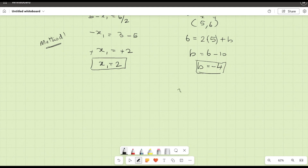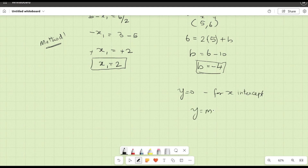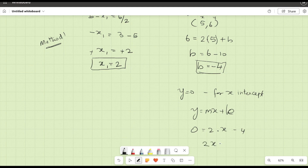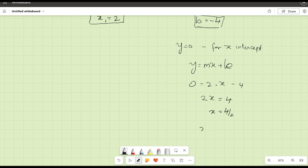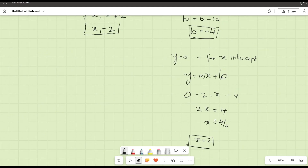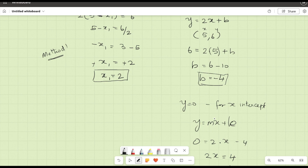To find the x-intercept, set y equal to 0. The equation becomes 0 equals 2x minus 4, so 2x equals 4, giving x equals 2. Using both methods, we get the same answer: the x-intercept is 2. Okay, see you, bye bye, have a great day!